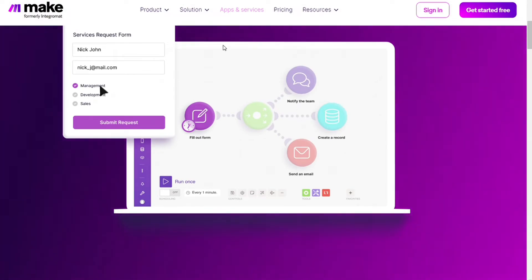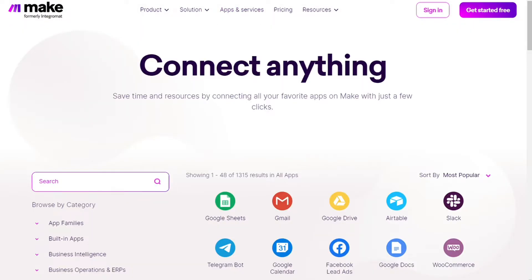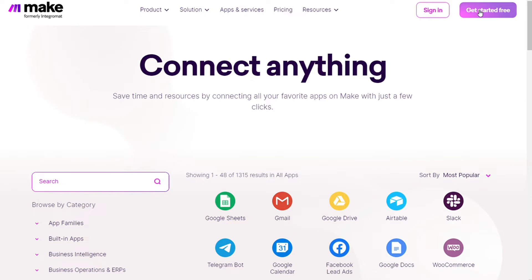Make is a powerful integration platform that allows you to connect different apps without having to write a single line of code. Make integrates with over 1,000 apps and services, two of those apps are Smartsheet and ServiceNow, and you get a free account that you can test out by yourself.